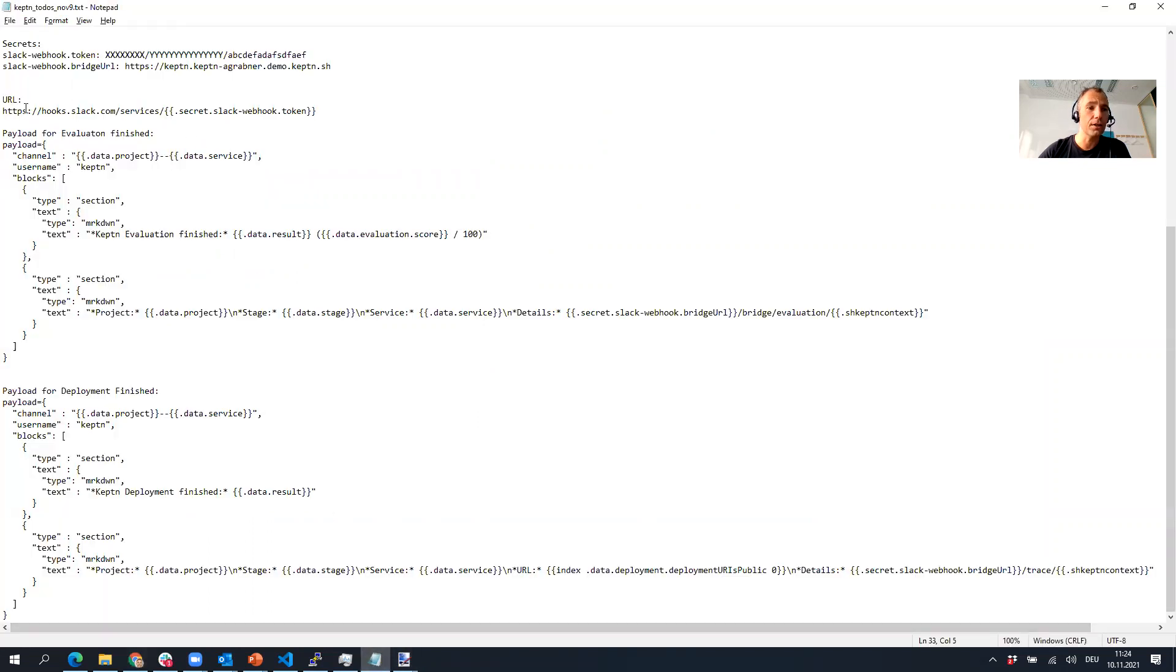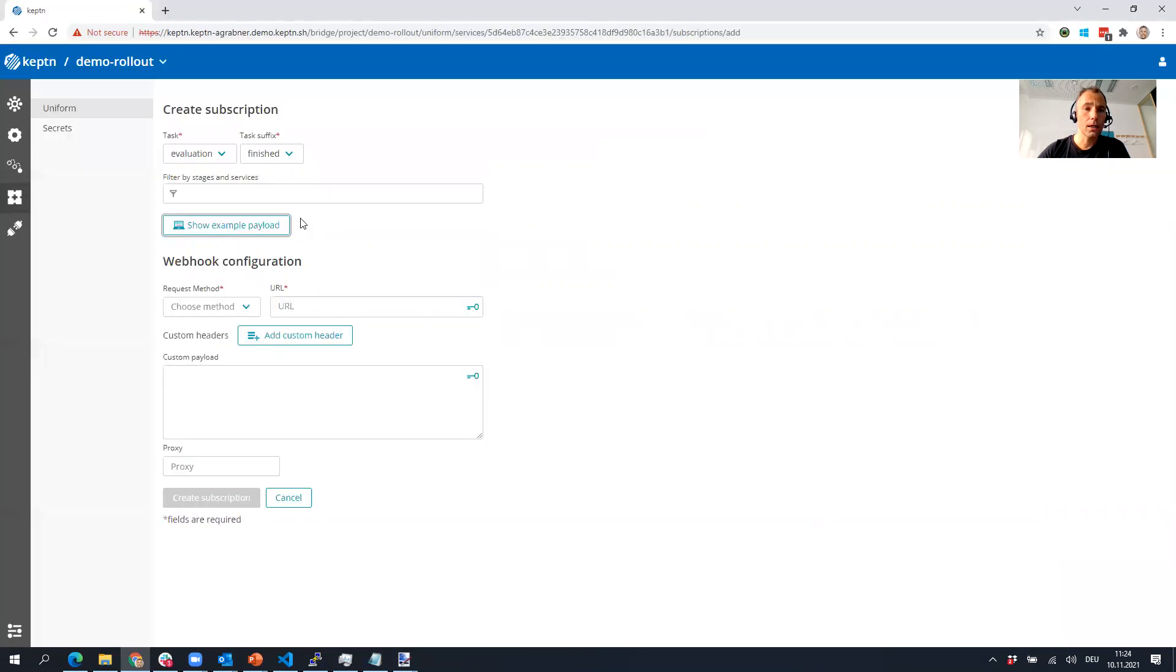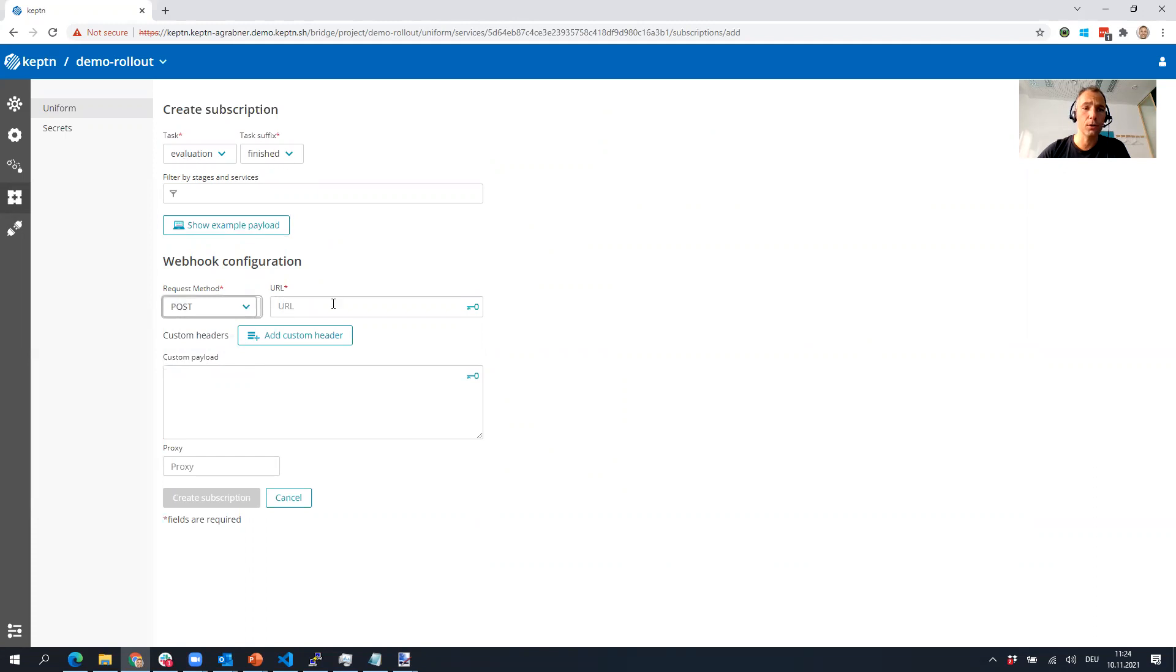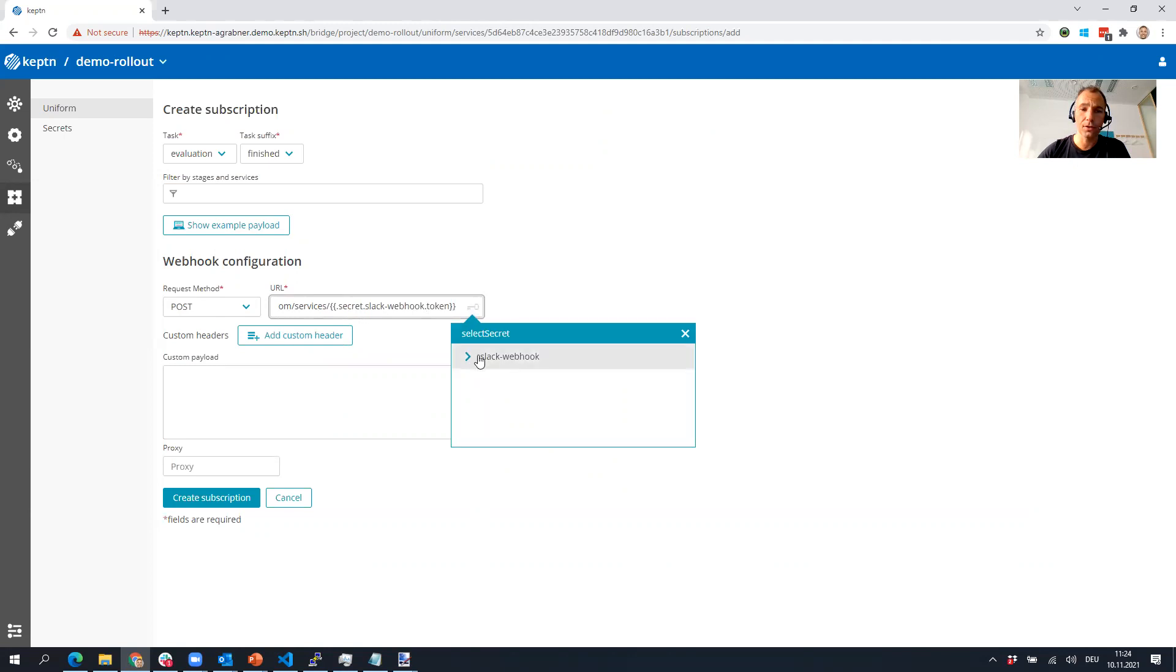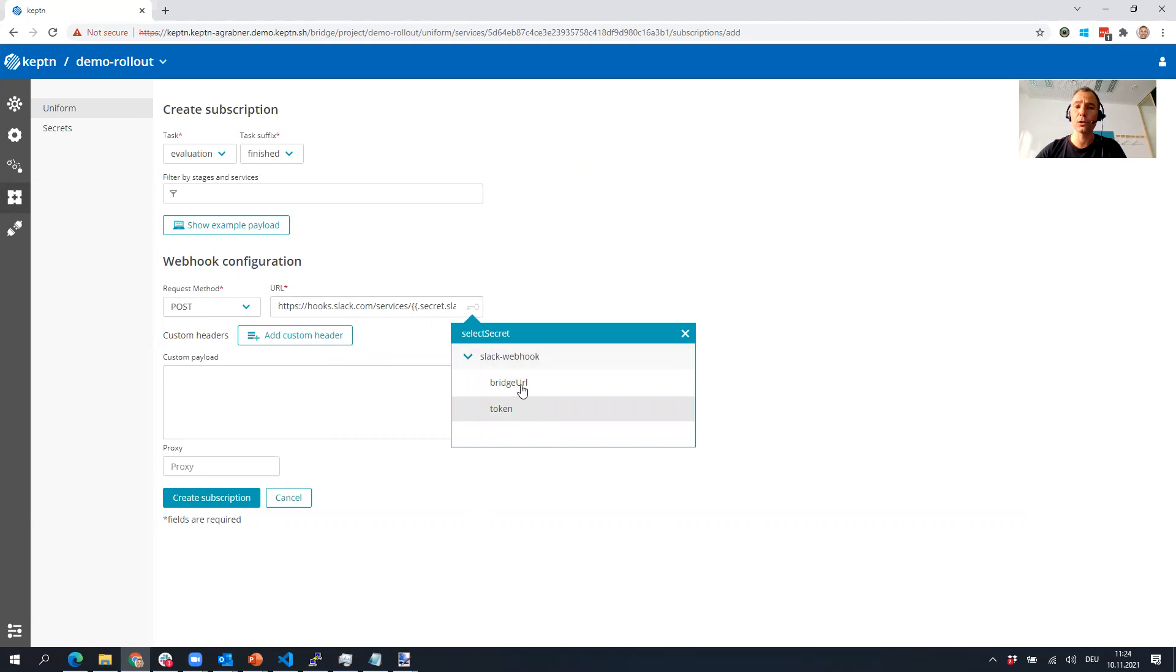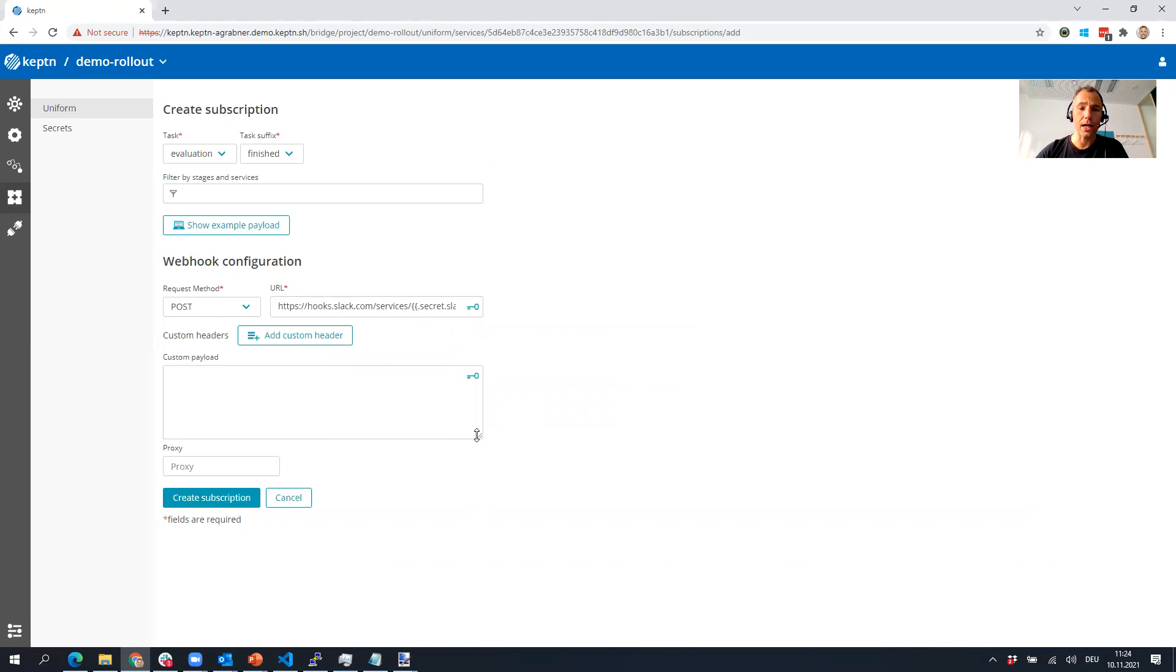What's really cool is you're posting this to a URL. I'm doing an HTTP POST. I say Keptn, when evaluation is finished, I want to post something to this URL. I've created a secret for my Slack token. I put this into a secret, and once you put it into a secret, you can nicely select it from here. I've put both the token to call Slack and the Keptn Bridge URL in as secrets.